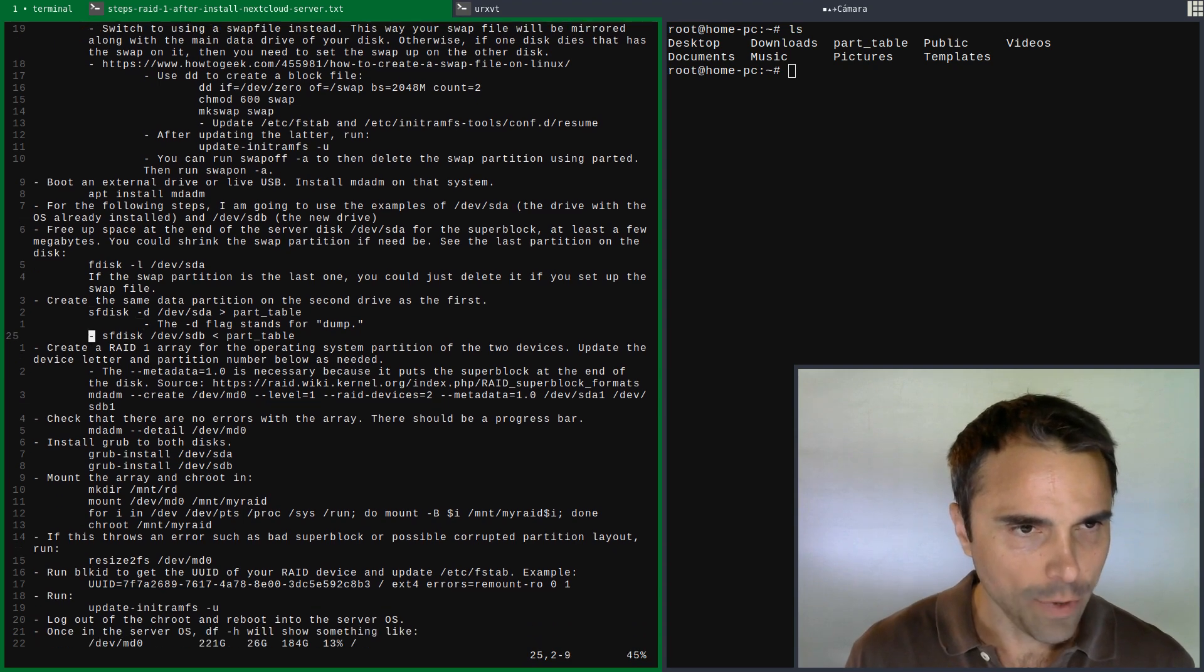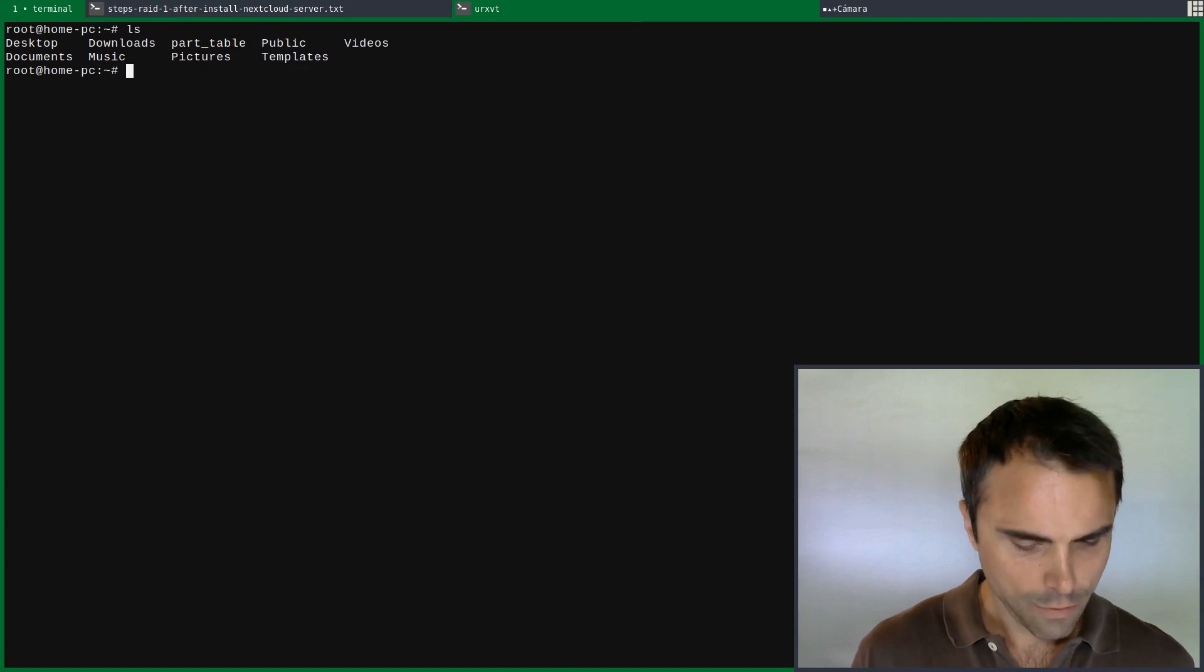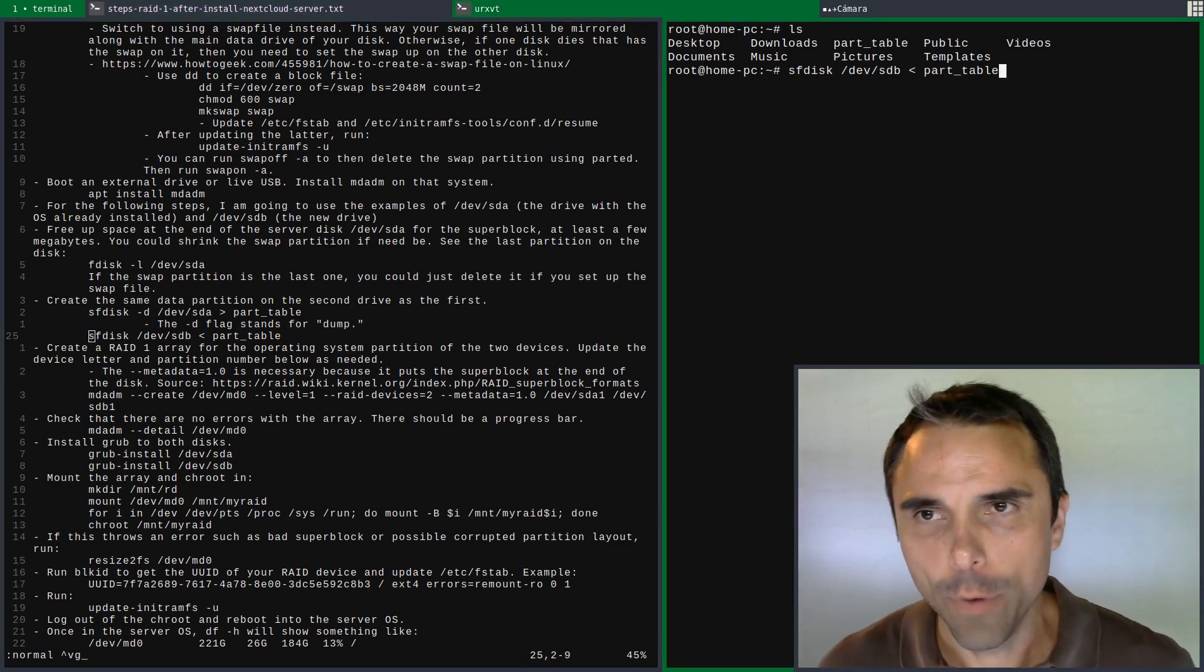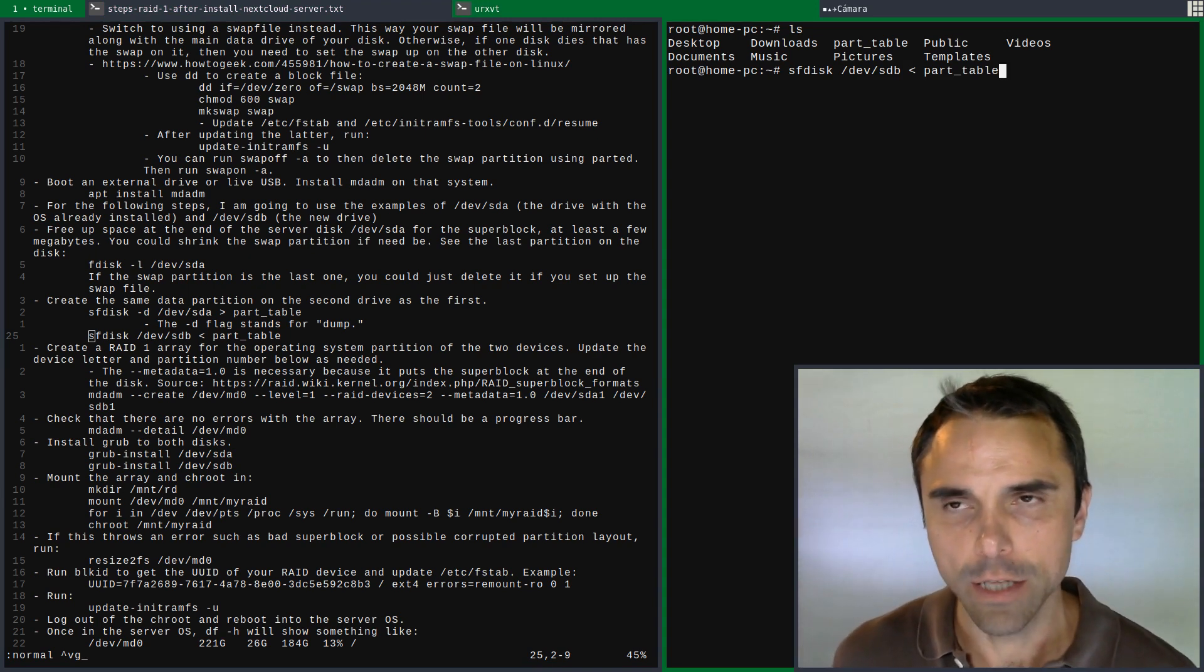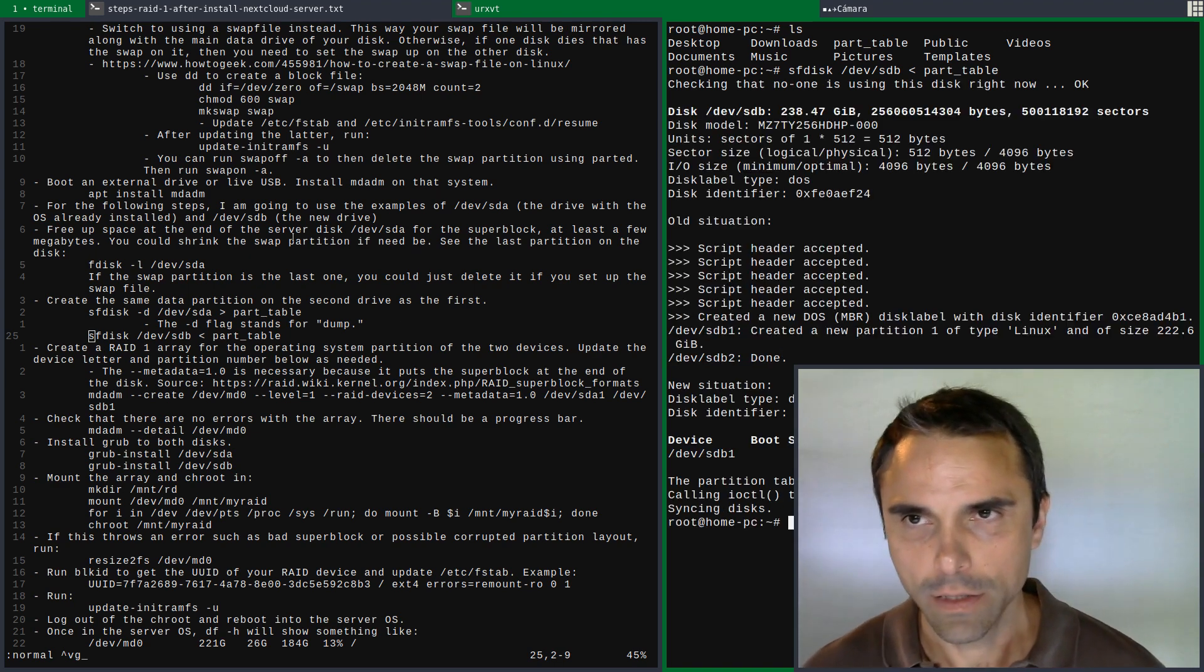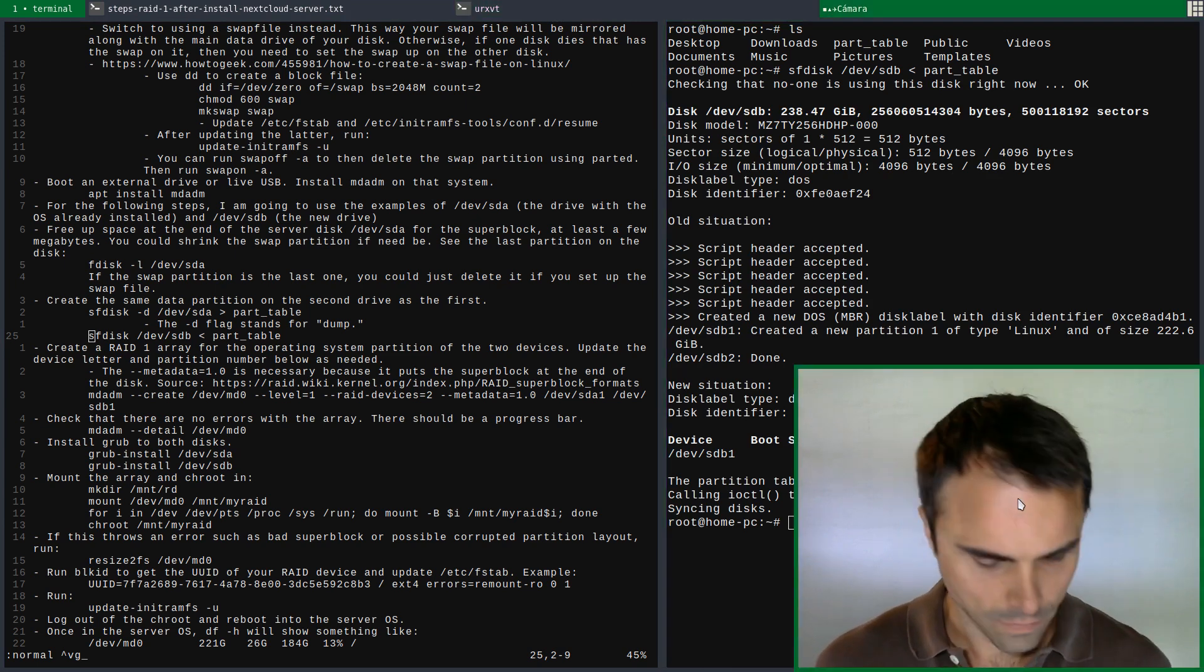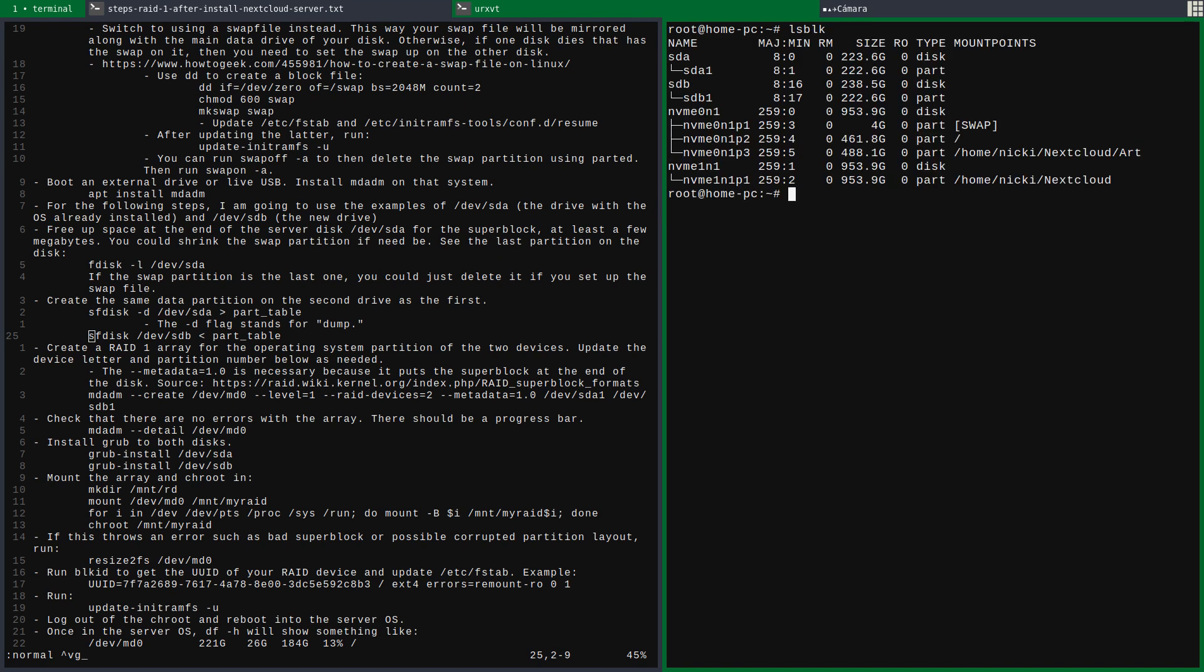Now we are going to write it to DevSDB so we have a clone of the same partition table. Everything looks good. Now we do lsblk so we can see we got things matched up here - 222.6 gigabytes.